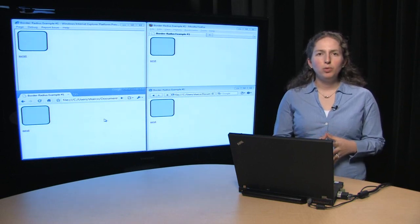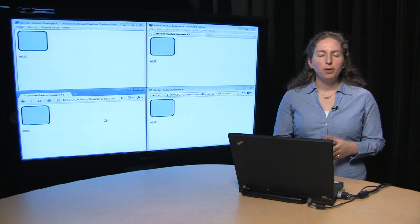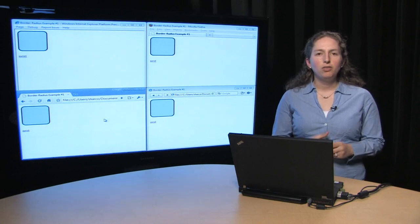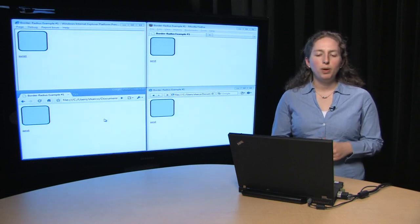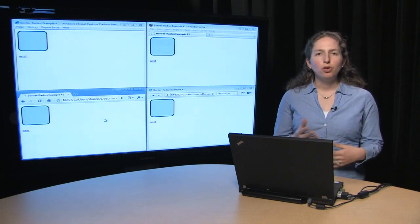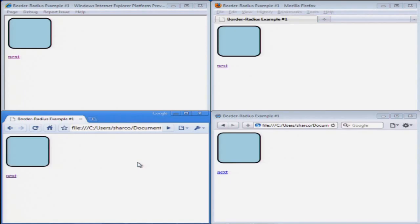On the IE team, we've been talking a lot about same markup. And what we really mean by that is that we want you to be able to write your code once and for it to work in all browsers. And here on my screen, you can see that I have a basic div with rounded corners, and it's working the same.